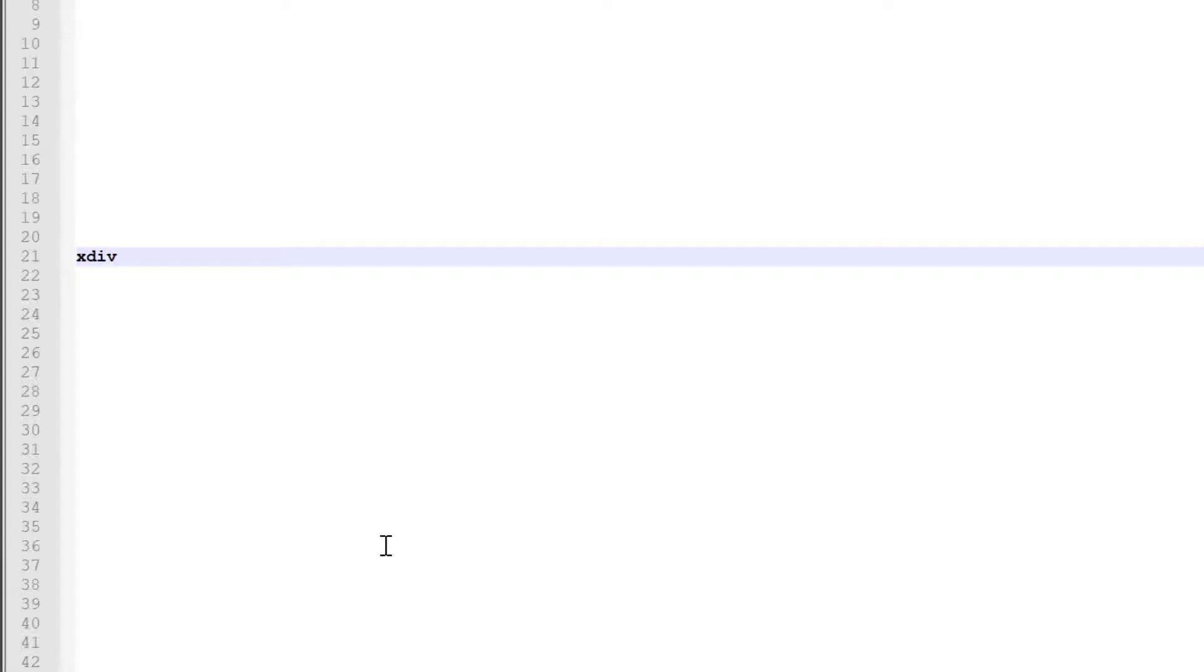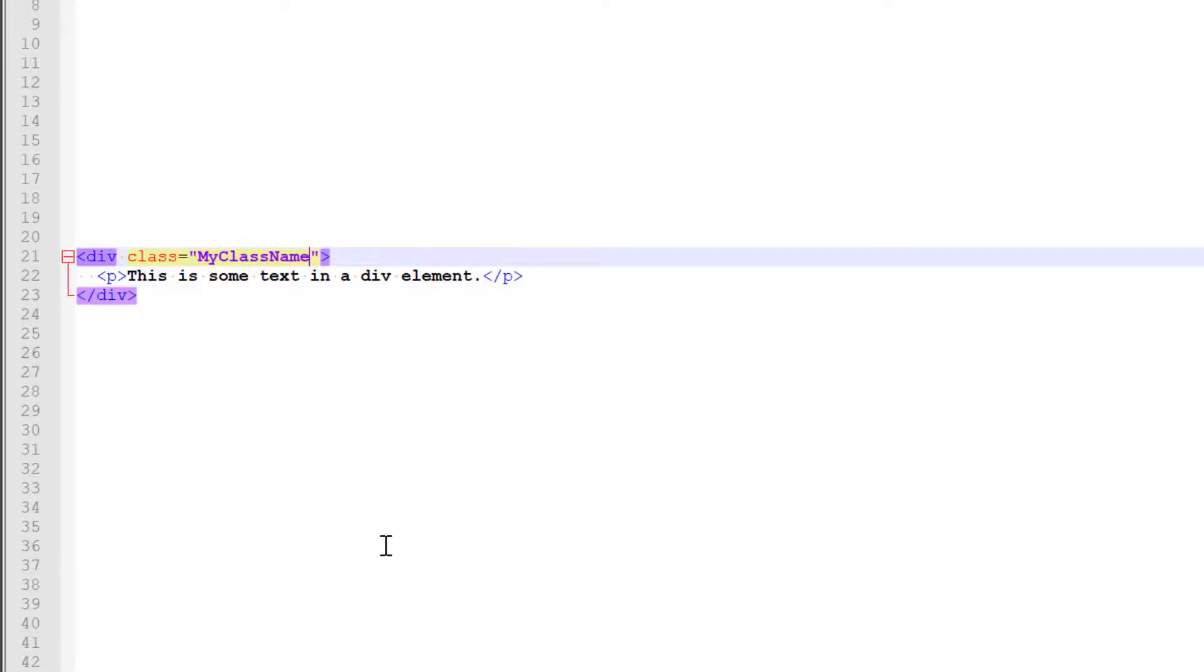This expands my code and places the cursor between the quotation marks so I can name this class like this.